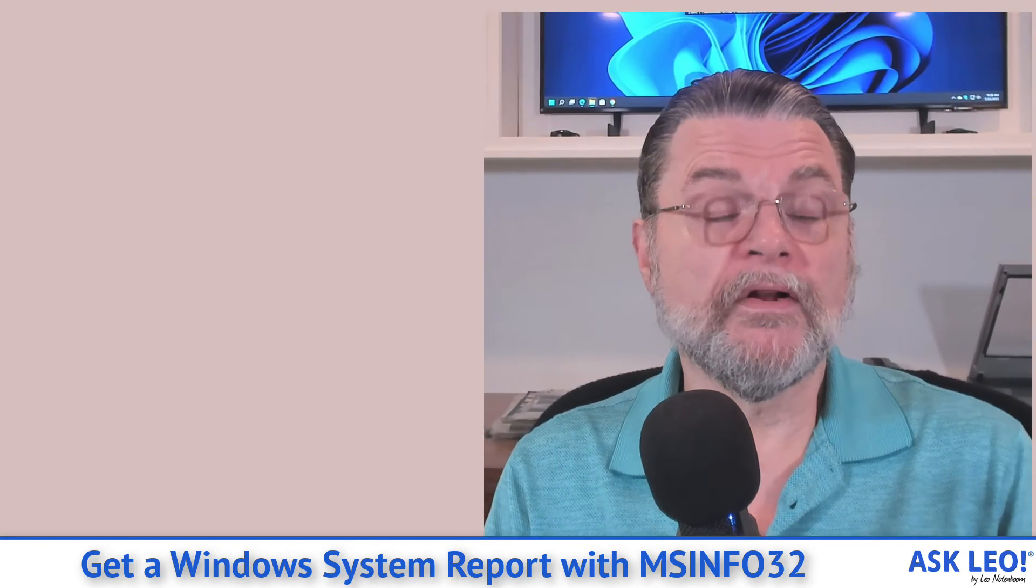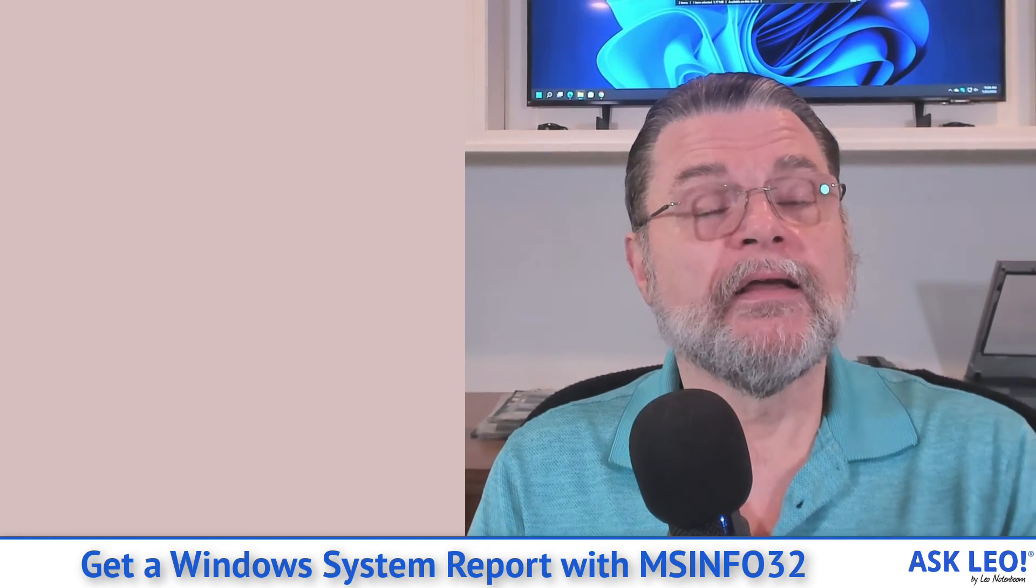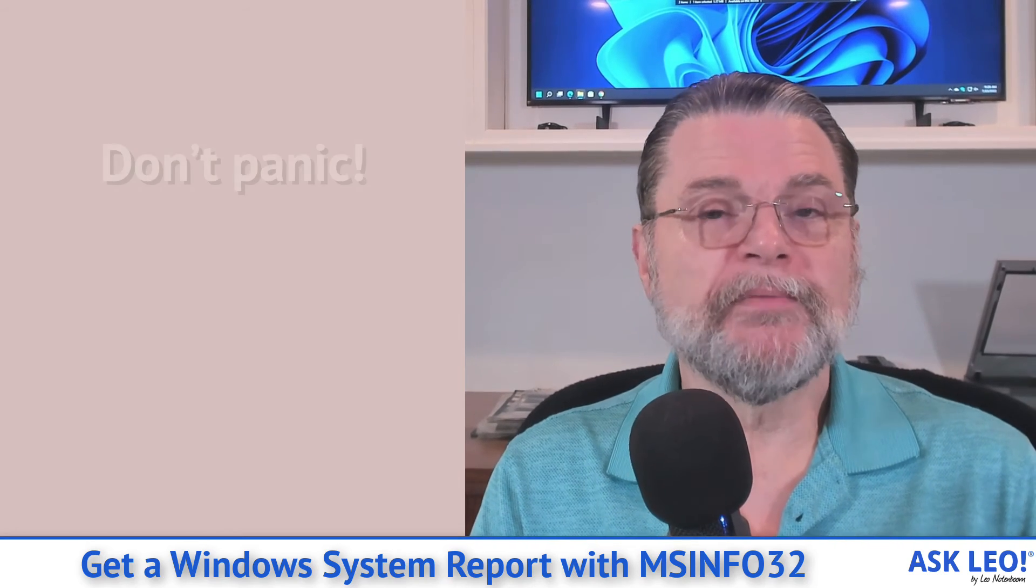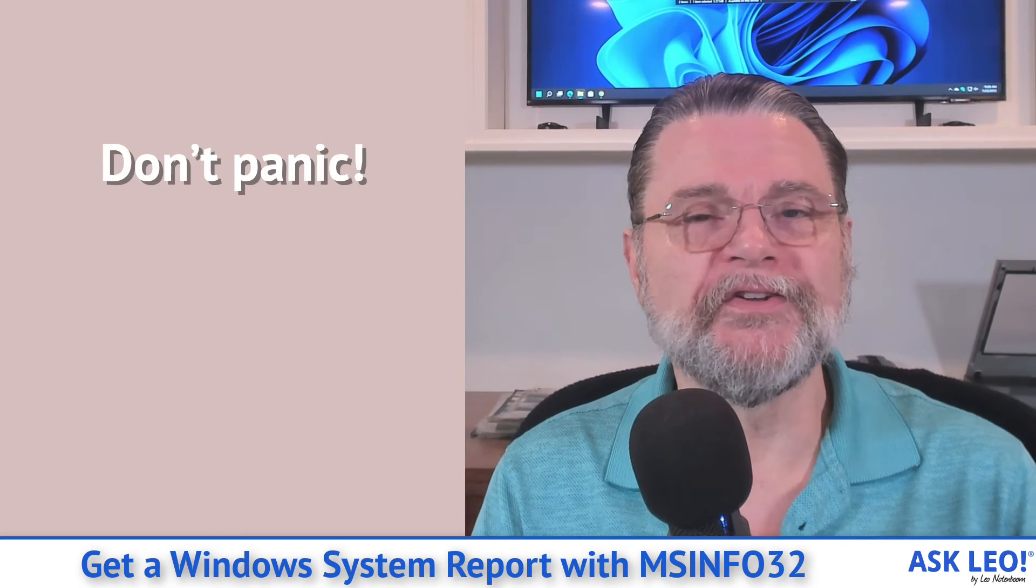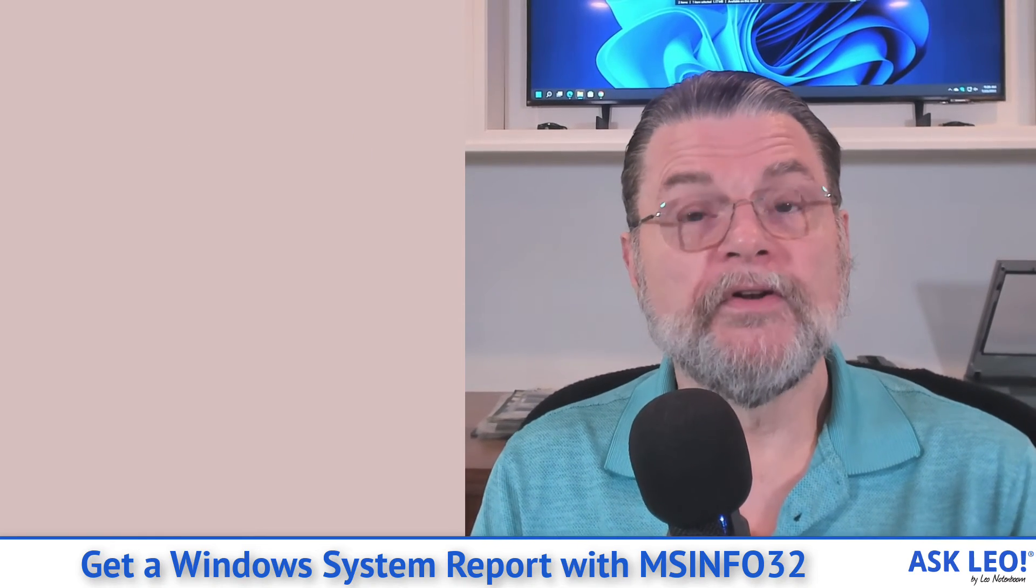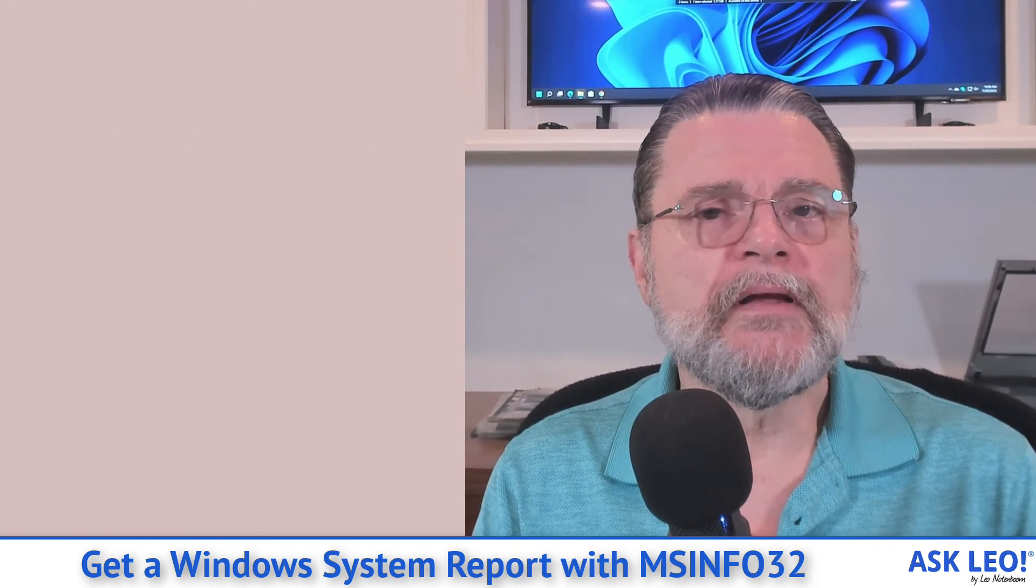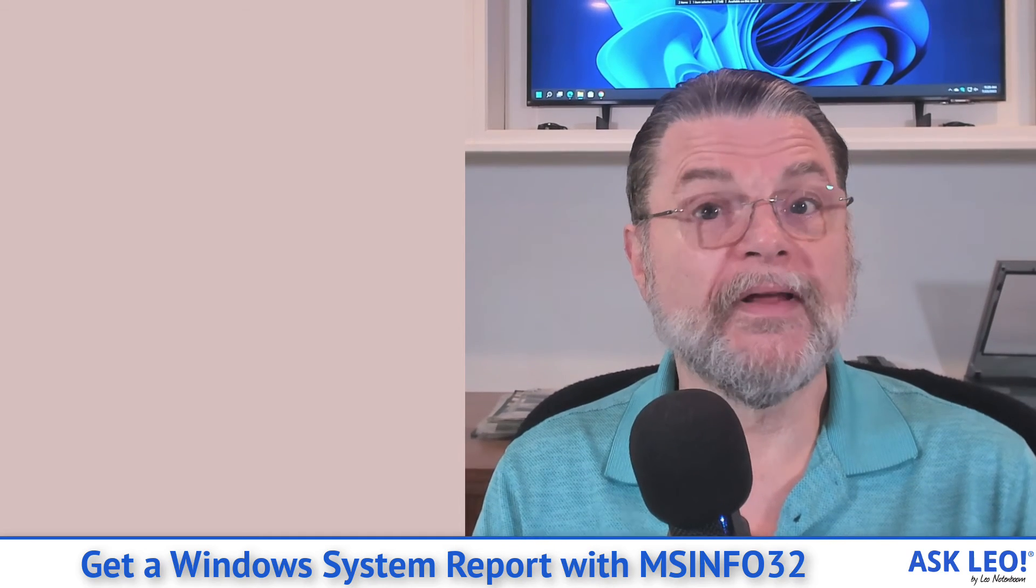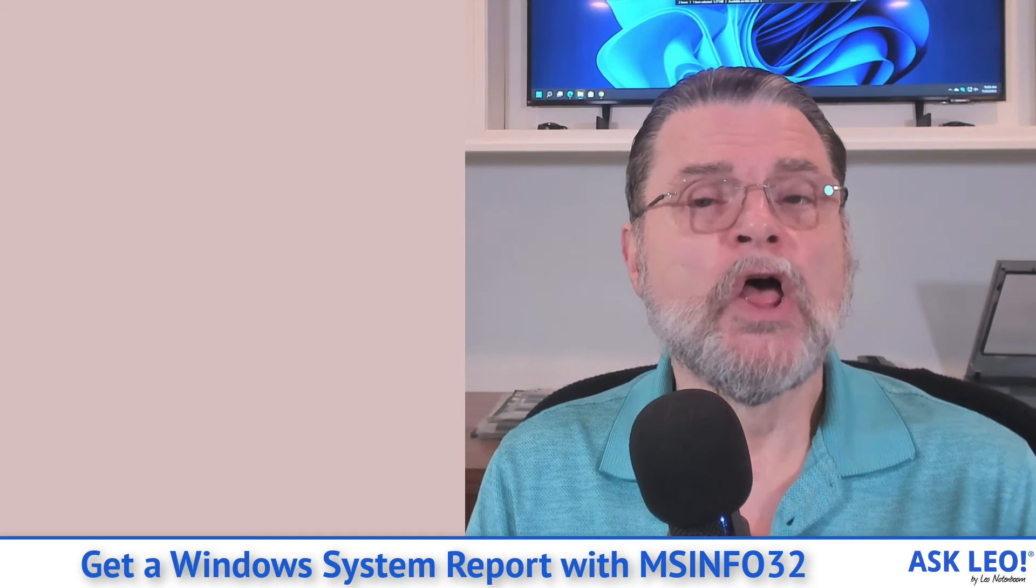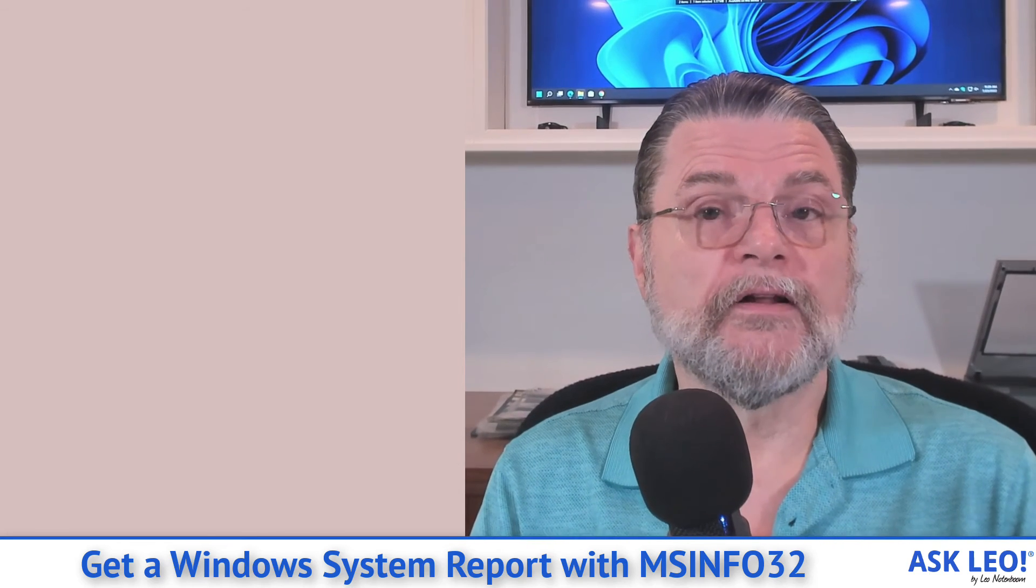Now I do want to, as you're browsing the information, give you a couple of caveats. The biggest caveat is simply this: Don't panic over what you see. As we've already learned with Windows Event Viewer, it is extremely common for the word error to show up often on a system that's running perfectly well. Or failed. Failed is another term you'll see a lot.